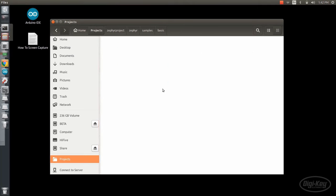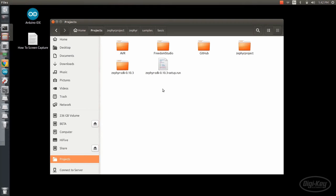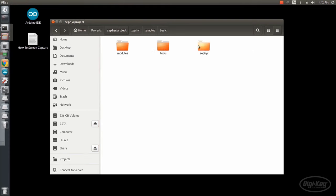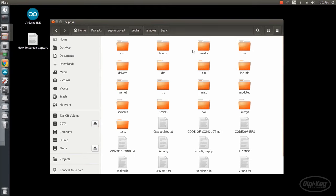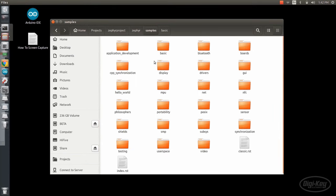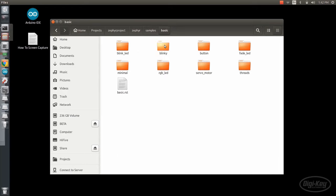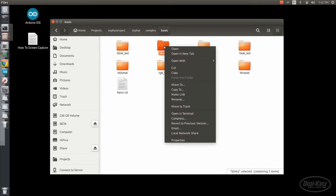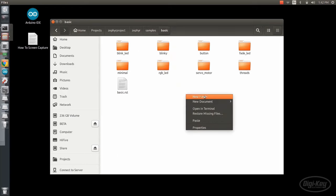Once you have Zephyr installed, navigate to Zephyr project, Zephyr, and go to the samples directory. There are a number of examples you can try out here, but we want to go into basic and make our own for the Red-5 board.